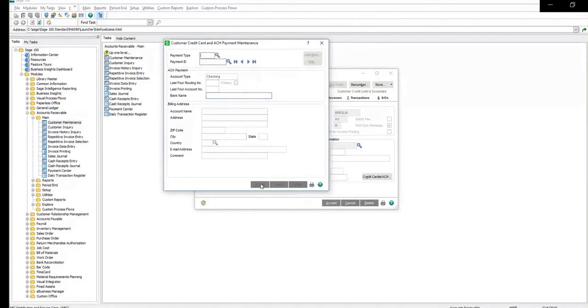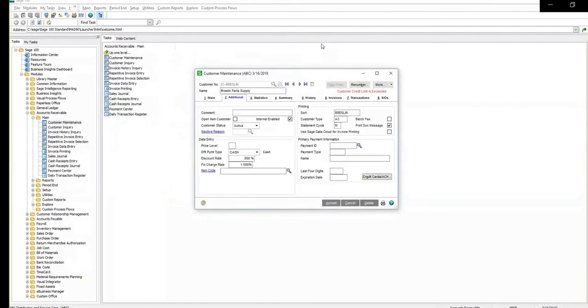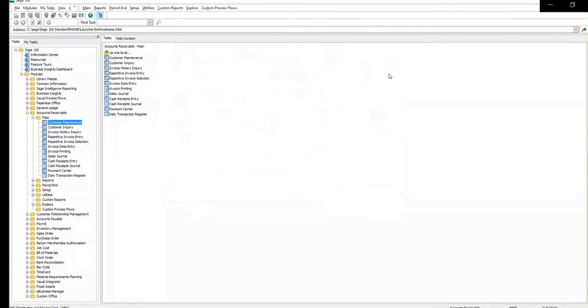If everything looks okay, click accept to save the account information. You can now close out the windows and you have successfully saved an ACH payment within the Sage 100 ERP software.